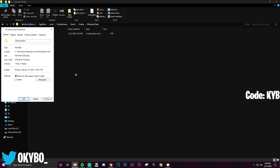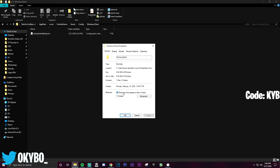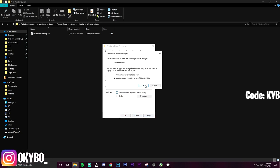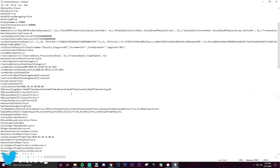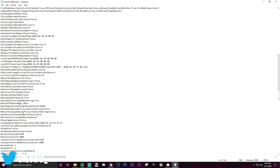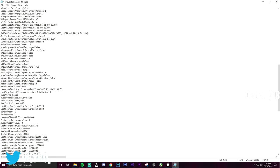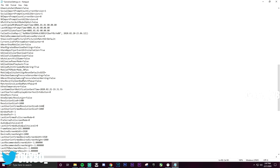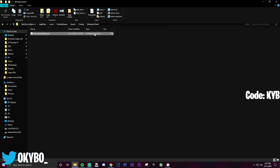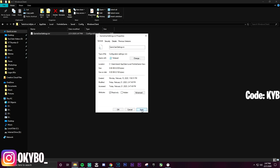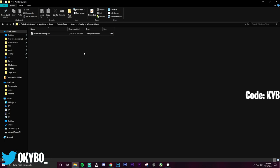Right-click the file, click Properties, and make sure Read Only is unchecked — then click Apply. Double-click to open it. Scroll down and you should see Resolution Size X and Resolution Size Y. Change both to 1440 for a 1440x1080 custom resolution. Hit Ctrl+S to save, close the file, then right-click again, go to Properties, re-check Read Only, and click Apply and OK.